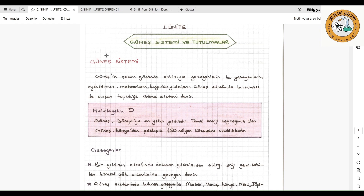Bunlar nedir? Bunlar; en büyükleri gezegenler, uyduları, meteorlar, kuyruklu yıldızlar gibi yapılar güneşin etrafında döner. Güneş dünyaya en yakın yıldızdır ve temel enerji kaynağımızdır. Güneş canlılığın ve hayatın temel kaynağıdır.